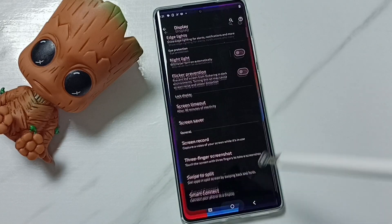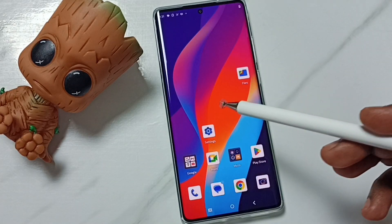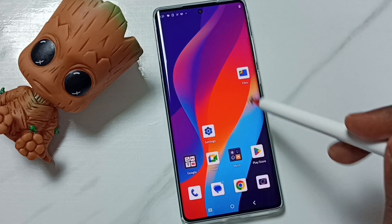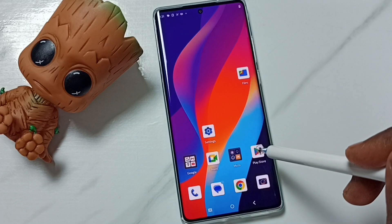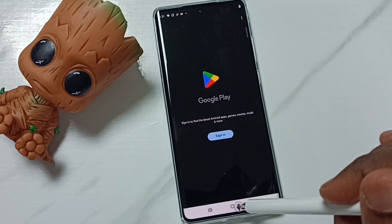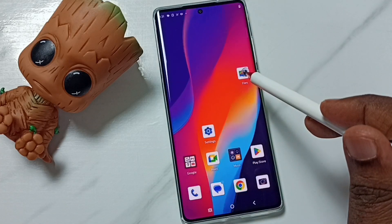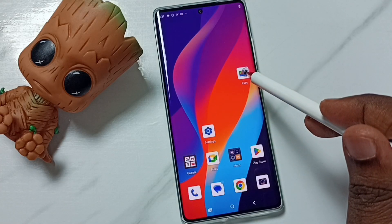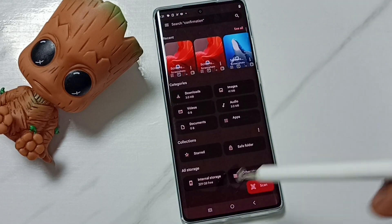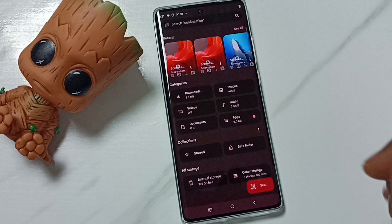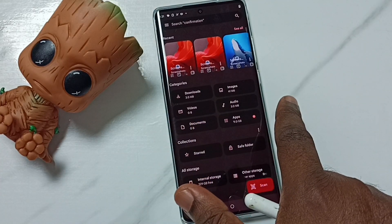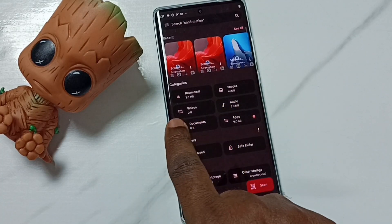Let me go back and try this with two real apps. Let me open the Play Store, then the Files app. Then from the left, swipe right and then go back to the left.